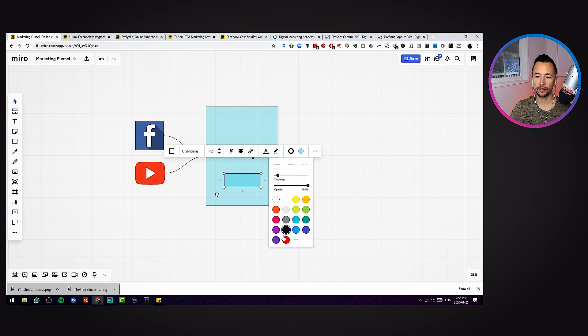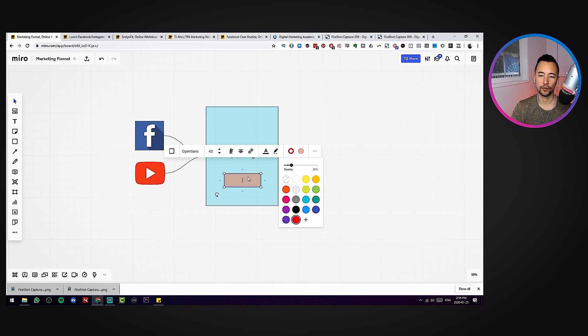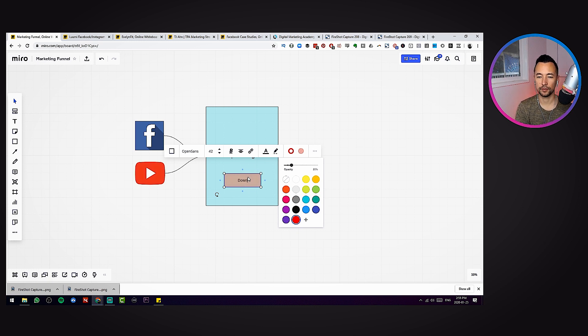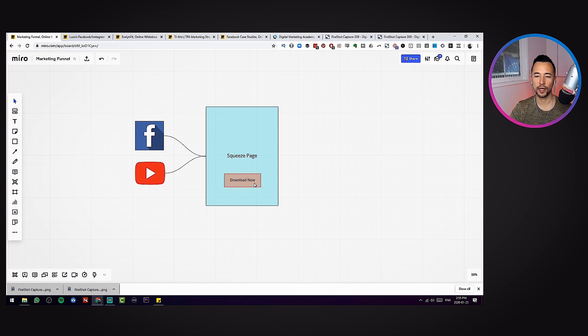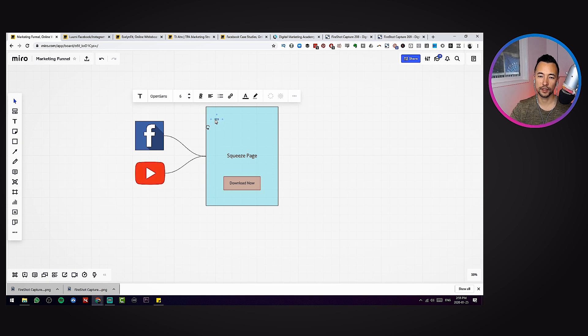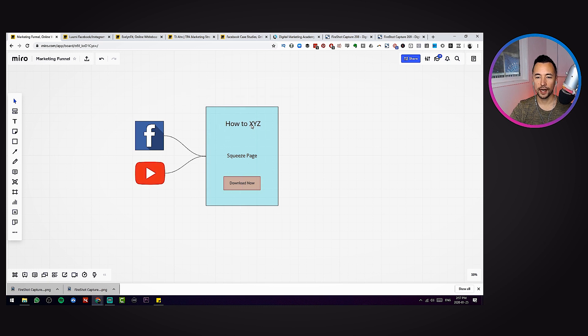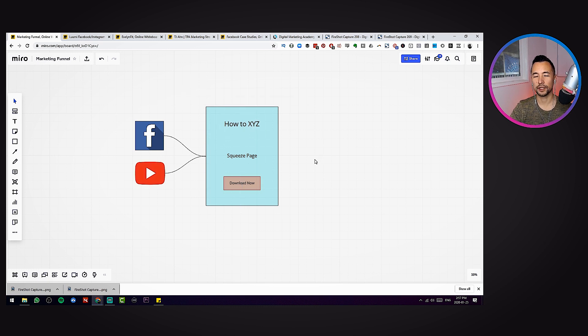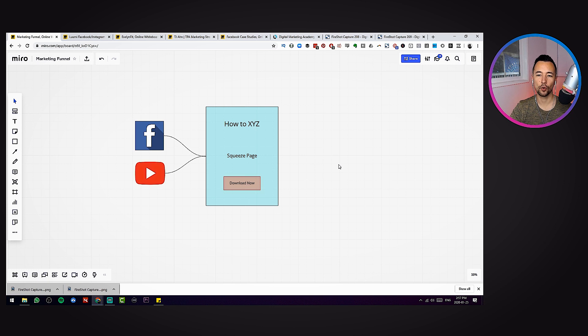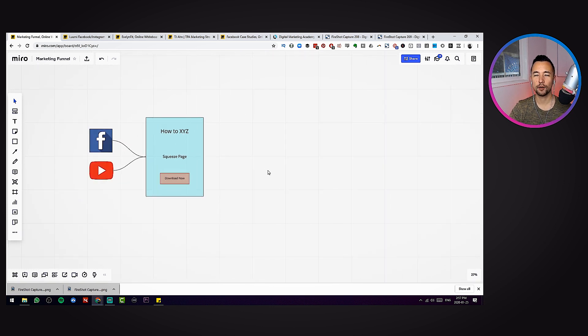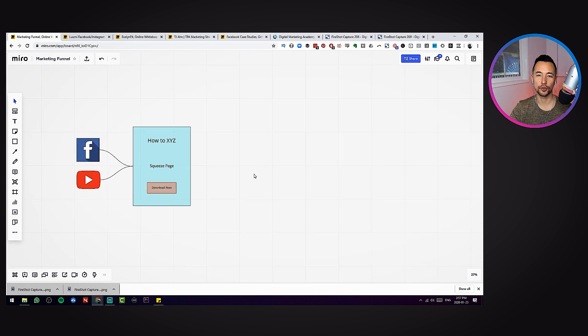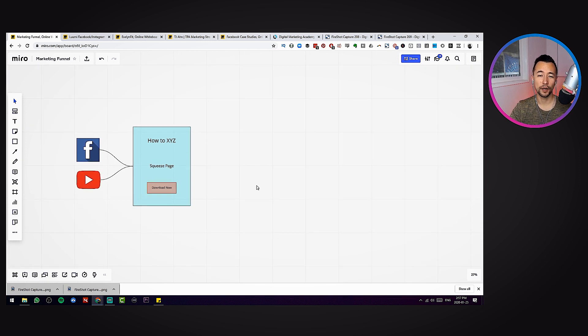One thing you could do is put a little button here and you could put your call to action. You could put a contrasting color and you could write 'download'. I like to start visualizing some of the copy elements. You might even put a big headline up here, right? How to XYZ. I'm not going to think of it right now, so the font's a little small, so I'm just going to raise it up. I think this is a great way to start building out a campaign in your mind when you're responsible for generating ideas, generating planning.